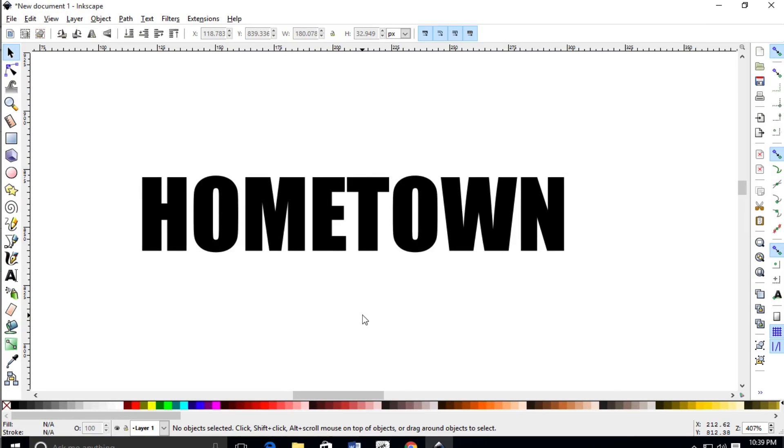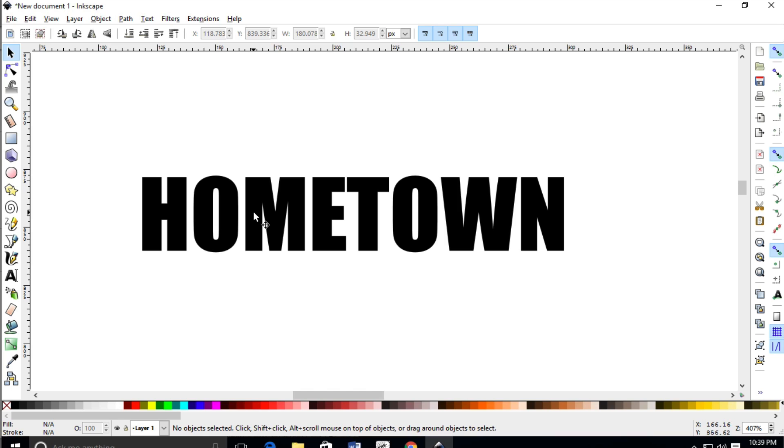Alright, so in this lesson we're going to show you how you can add some shadow to the background of this text. Now if you already watched a video showing you about shadow to shapes, well this one's a little bit different. It's just a couple more steps that you have to go through in order to get that same effect. So let's get started.